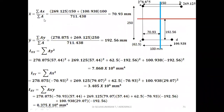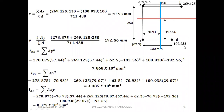Now x-bar = Σ(ax) / Σa, using C as the reference. 269.125 × 150 + 100.938 × 100, divided by the sum of all areas, gives x-bar = 70.93 mm to the right of stringer C, which is the location of the YY axis. y-bar = Σ(ay) / Σa: area × 250 + area × 250 divided by sum of all areas gives y-bar = 192.56 mm above stringer C, which is the location of the XX axis. Their intersection is the centroid.